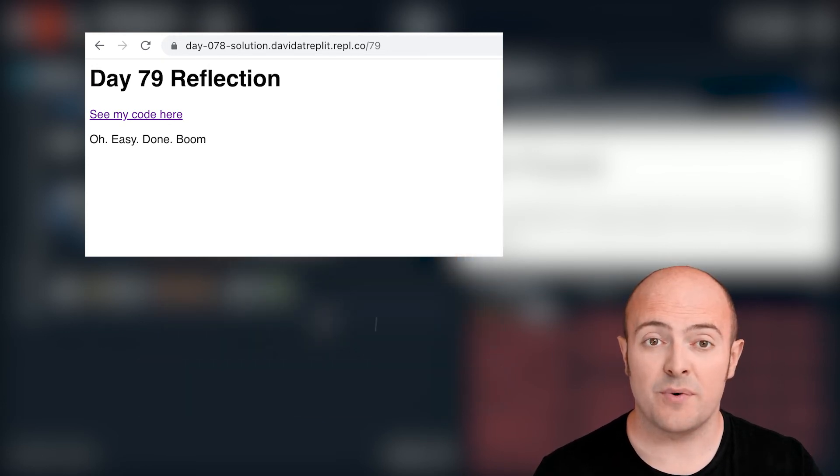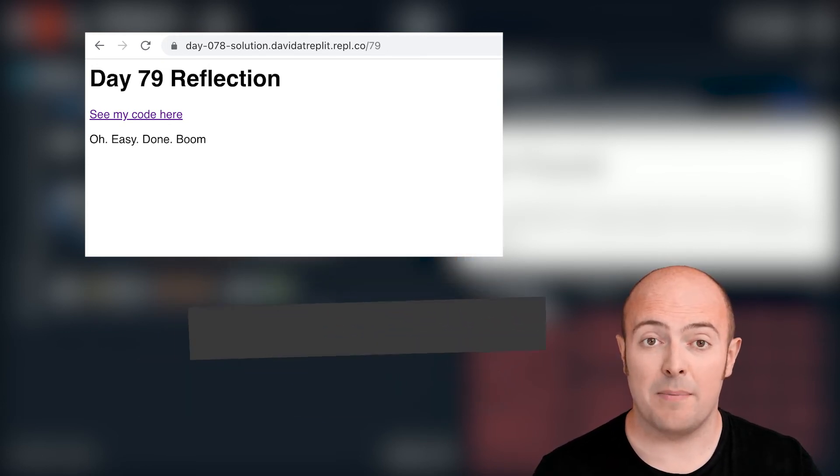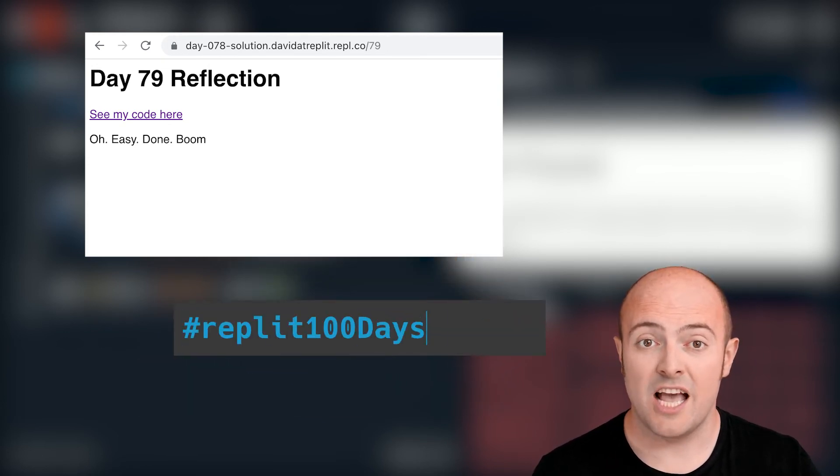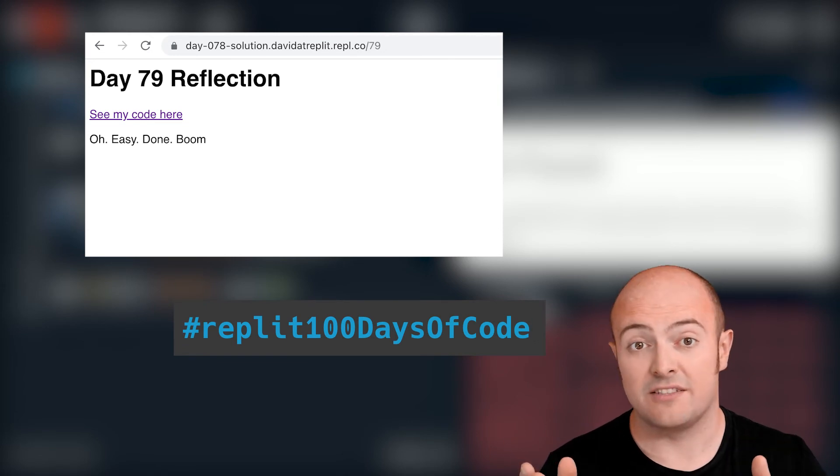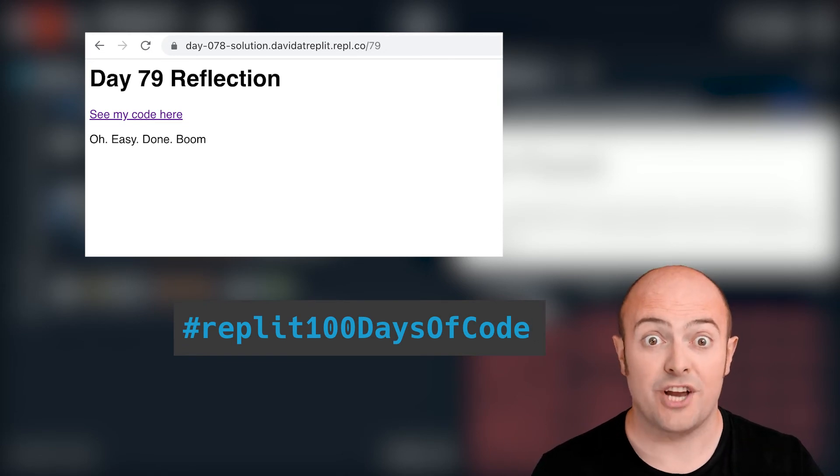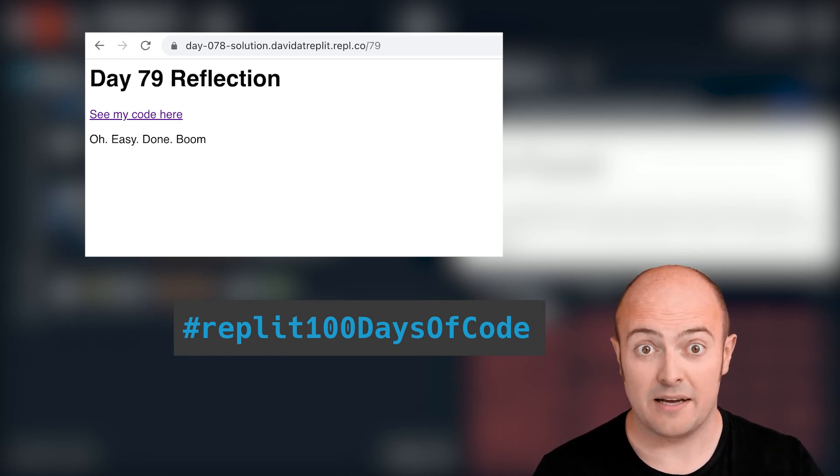When you're done please share it with us by publishing in the community and use the hashtag replit 100 days of code when you're sharing it on social media.